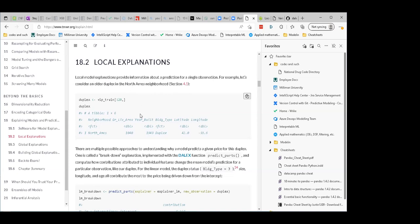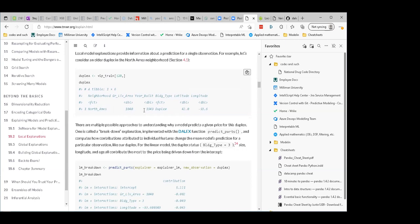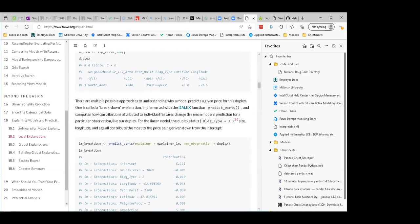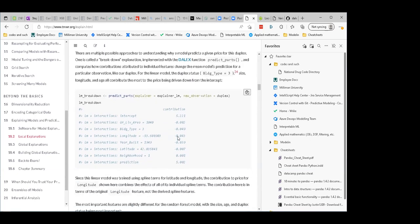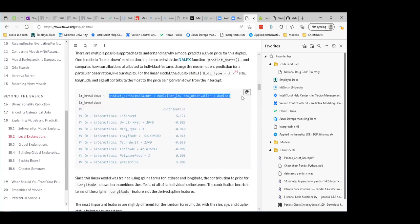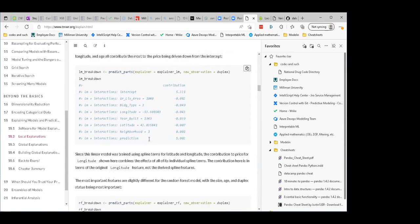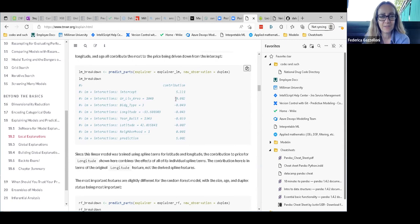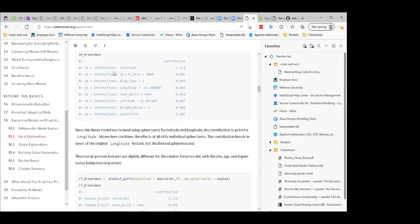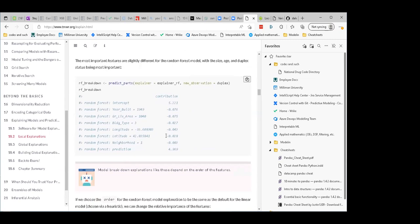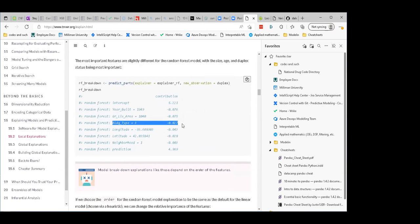Local explanations give information about a single observation. They say: let's pick this house — it's an older duplex in North Ames, with 1040 square feet of living area, built in 1949. To do that, you use the predict_parts function — give it the explainer and your observation, and it tells you what contributed to the model prediction. The intercept is where you start, and then there are all these other factors bringing it down: old house, not a huge house, building type duplex — not great.